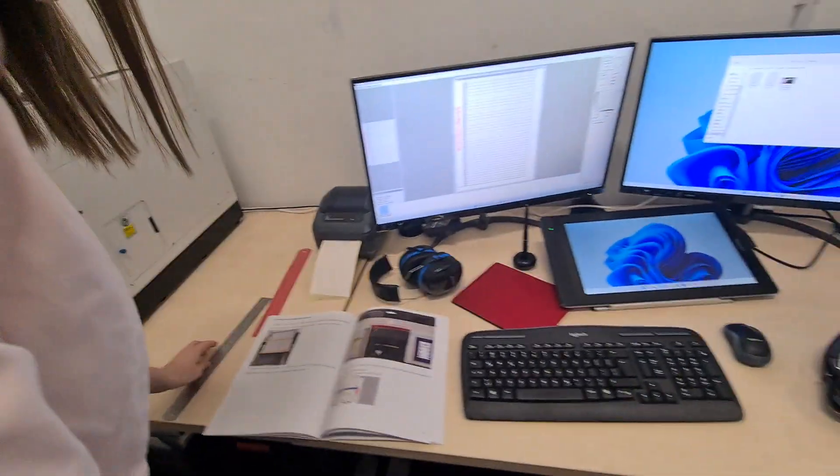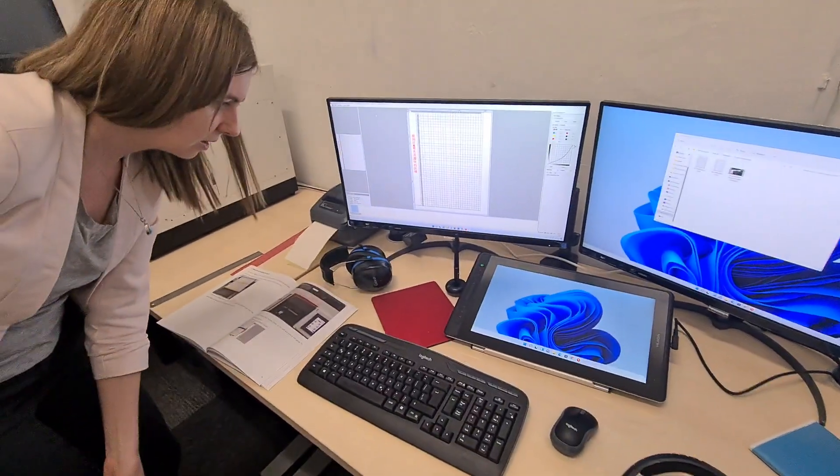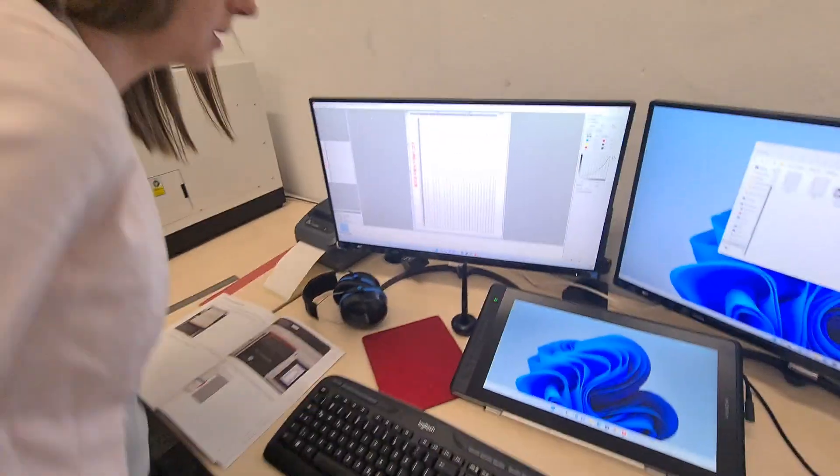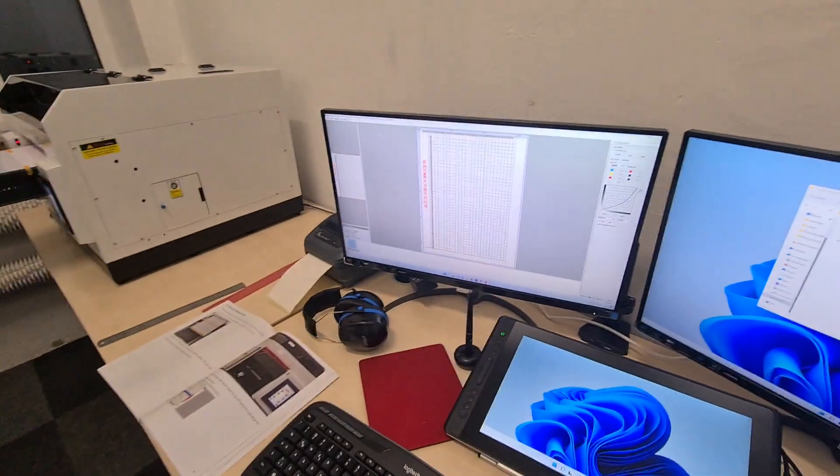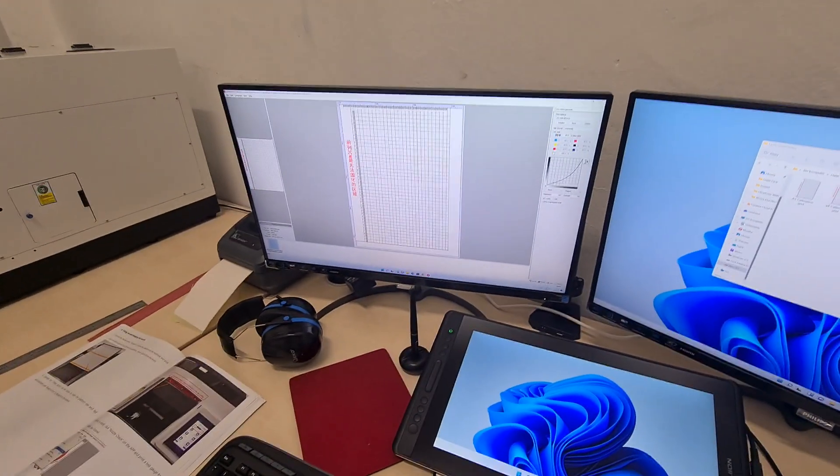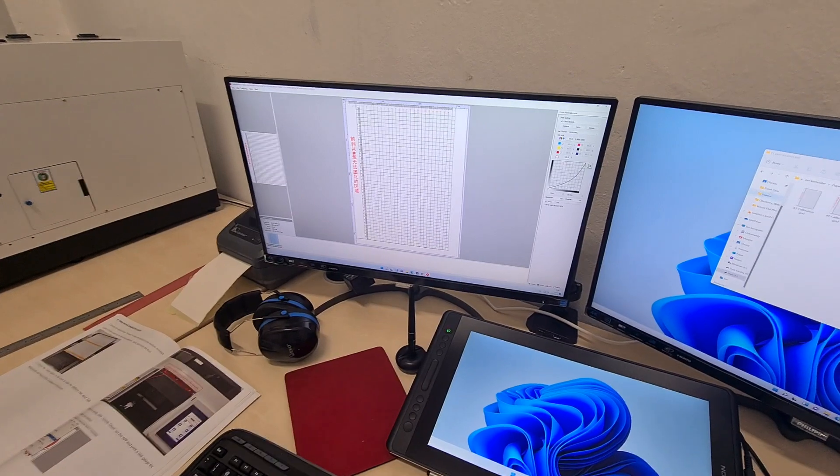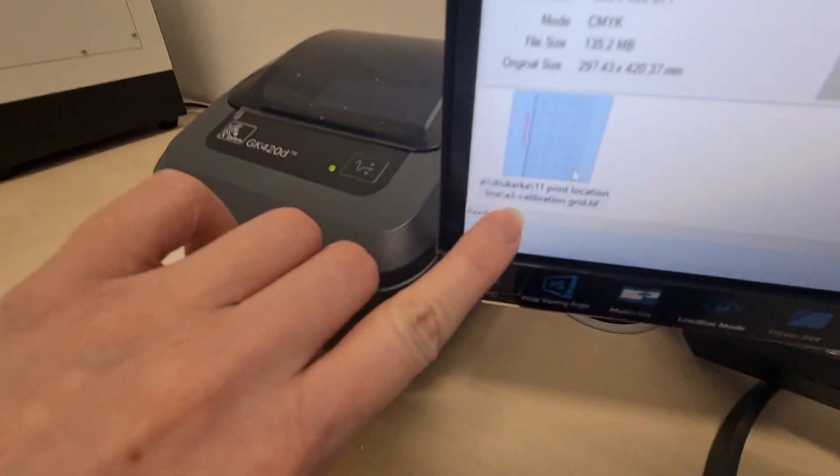Then I would like to print the grid. So here we have the picture, you can